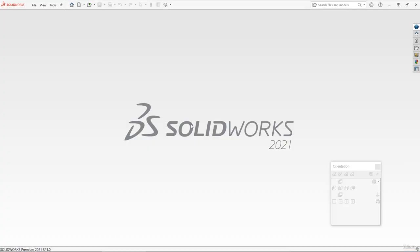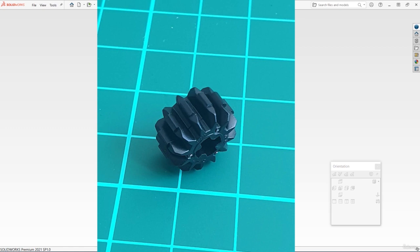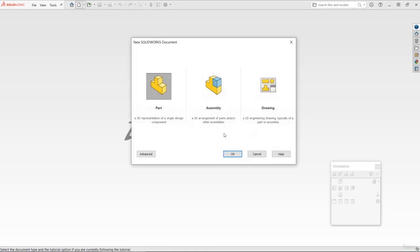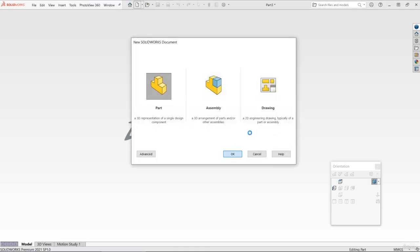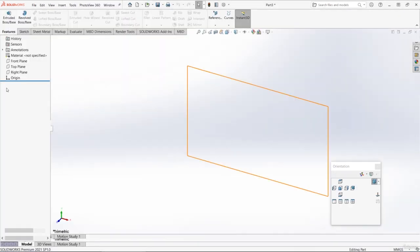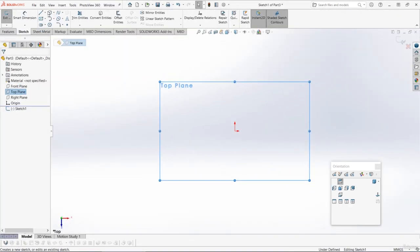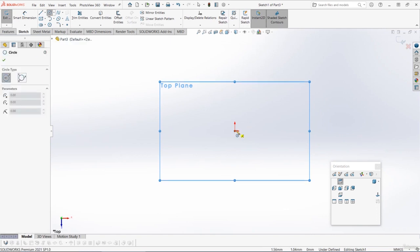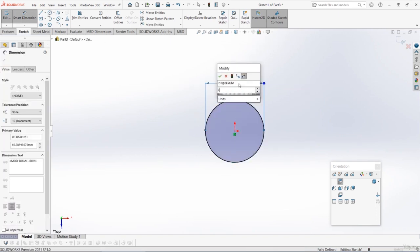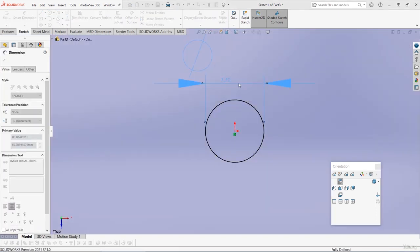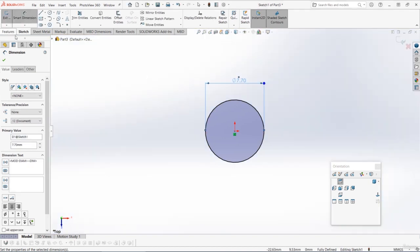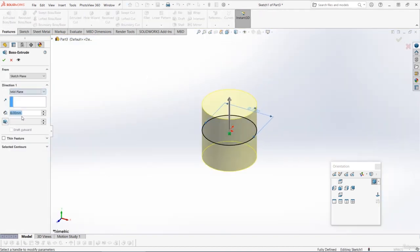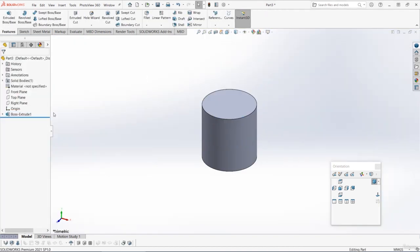We're now going to model up the first gear, and it might look like quite a complex part, but actually once we start modeling it is not too bad. Let's start a new part and start a sketch on the top plane. We'll get the circle tool and draw the circular body of the gear first. This should be 7.7 millimeters diameter. Then let's do a mid-plane extrude and we'll extrude it eight millimeters, then let's call that something like gear body.